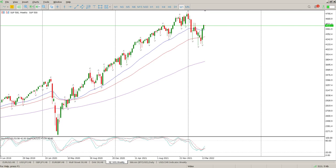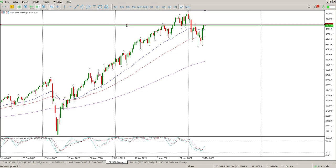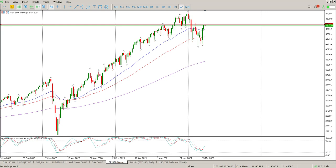Good morning everybody, this is your S&P 500 day trade setups for today. Starting off on the weekly to give an indication of what we're looking at. There is a previous rejection of 45.60 — we had two weeks of rejection there, another two weeks of rejection here, and then basically two weeks of support. So that is a fairly strong line in the sand from the weekly.